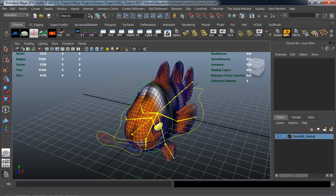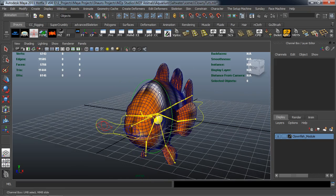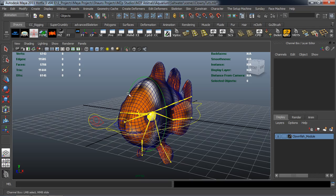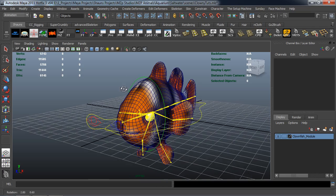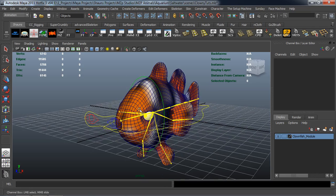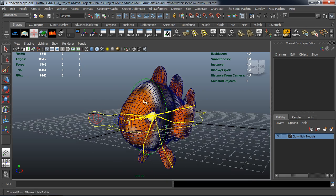Now what we also need to do is go ahead and set up our auto swim feature for our fish. We can go ahead and do that in the next lesson, and after that we'll actually rig our face. Come on back and we'll set up our auto swim feature here inside of Maya.